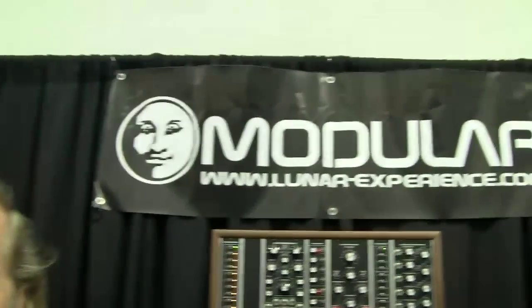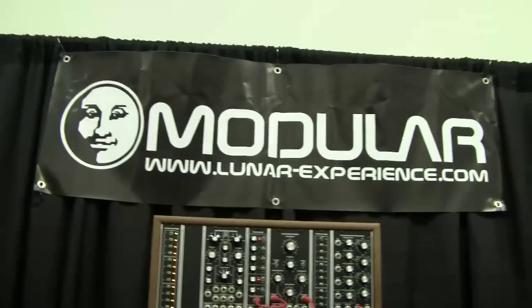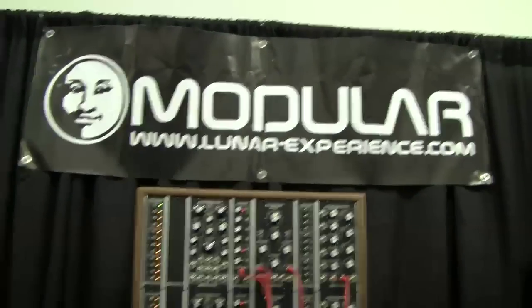Okay, my name is Gerd Jarlas. I'm the brain behind Moon Modular and I'm out of Berlin, Germany. I'm visiting NAMM each year since a couple of years and the installation is getting bigger and bigger and bigger.